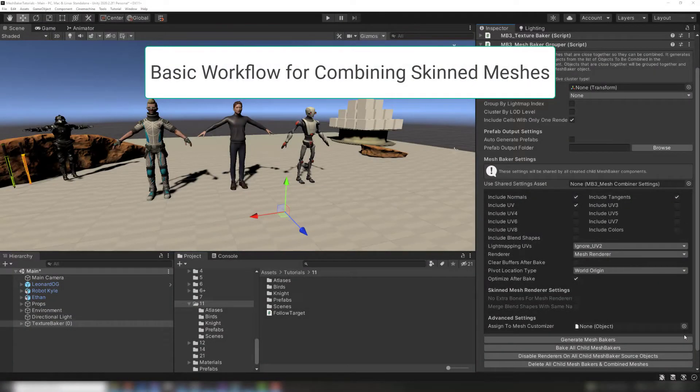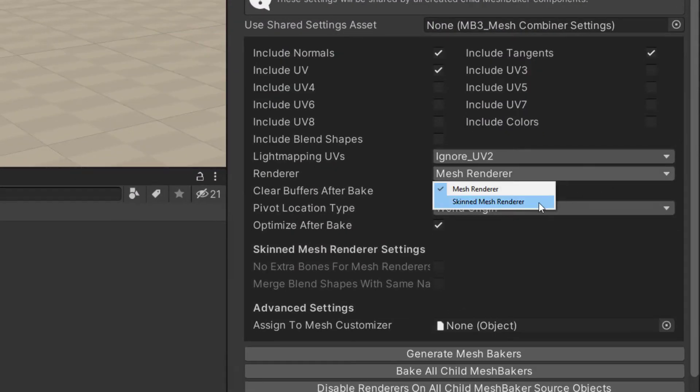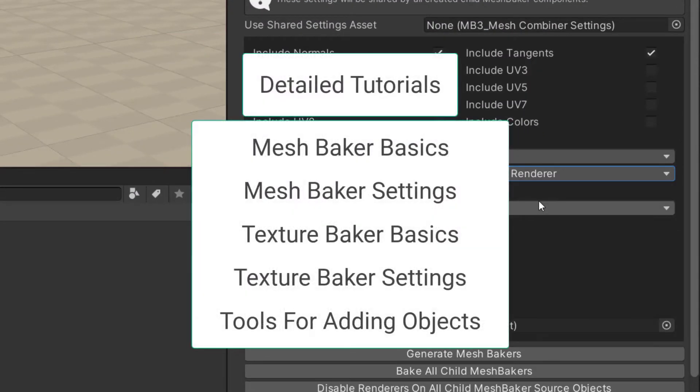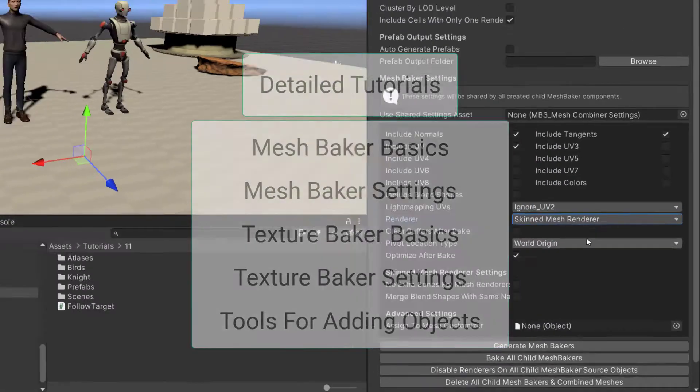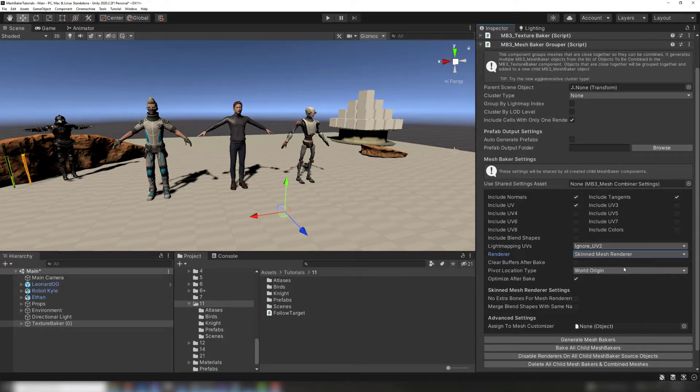Combining skinned meshes is very similar to combining regular meshes. The main difference is that the renderer setting should be set to skinned mesh renderer. The following tutorials describe this workflow in detail. Here we will demonstrate the basic workflow using a Texture Baker and Mesh Baker.